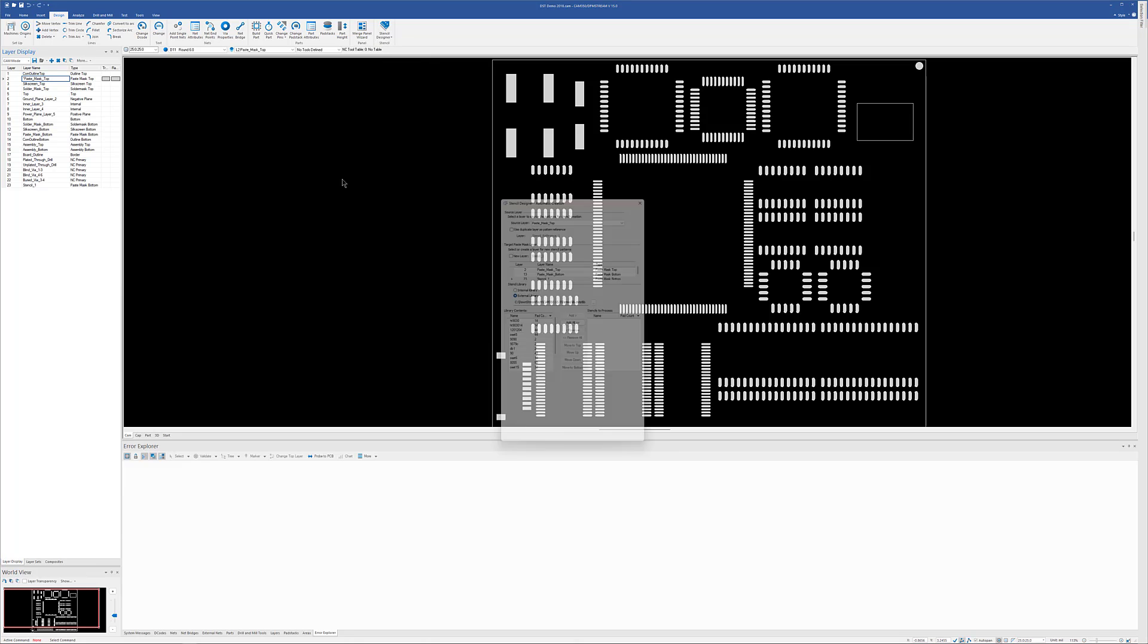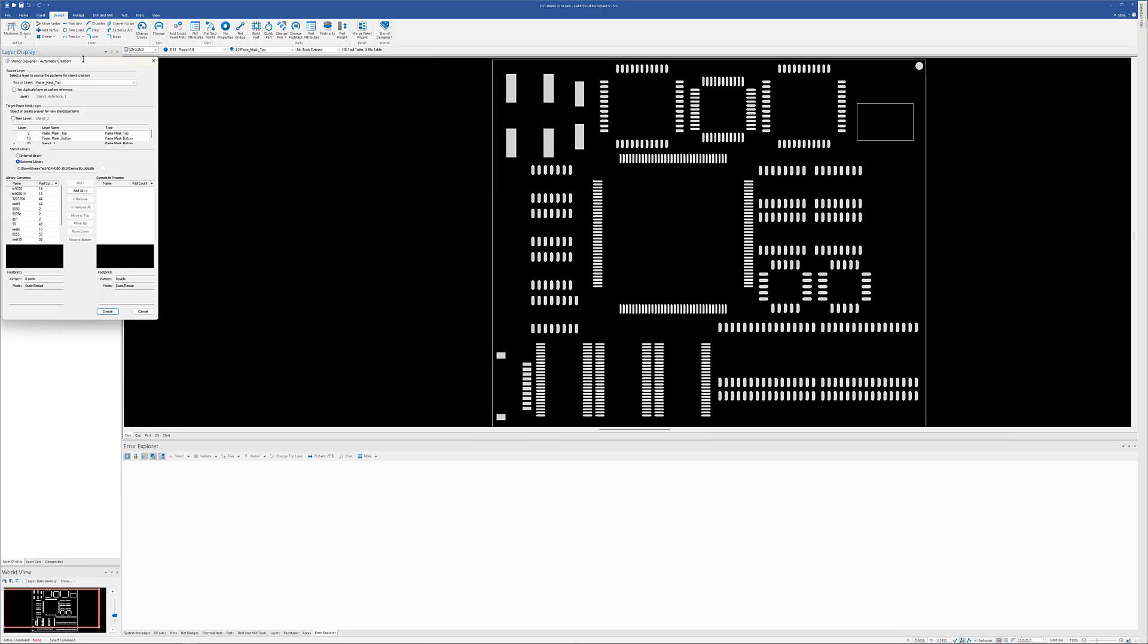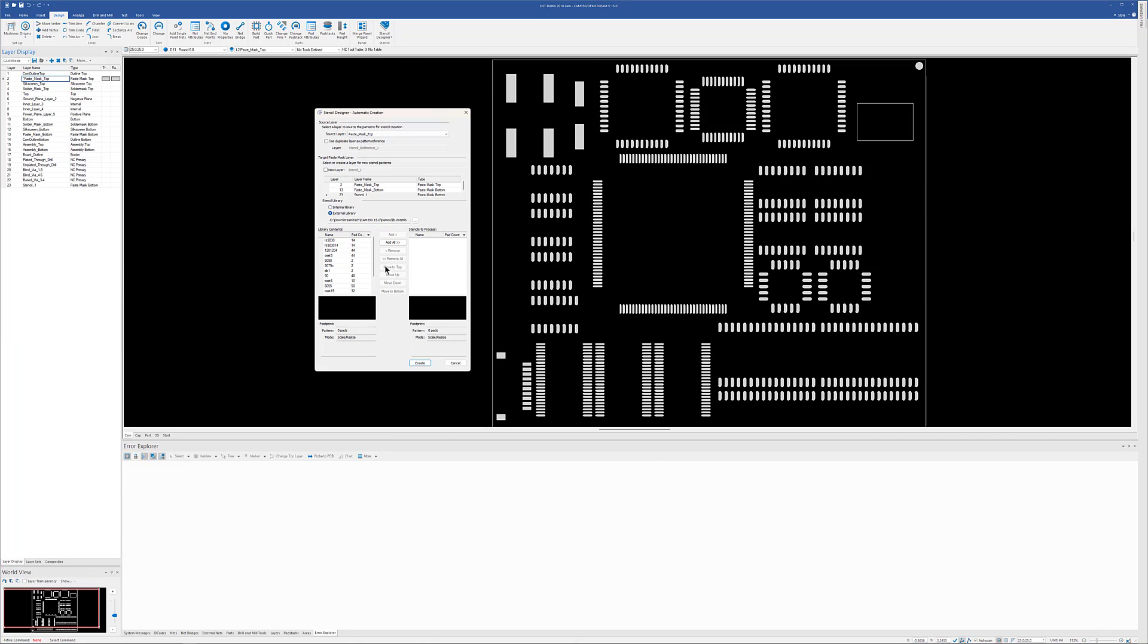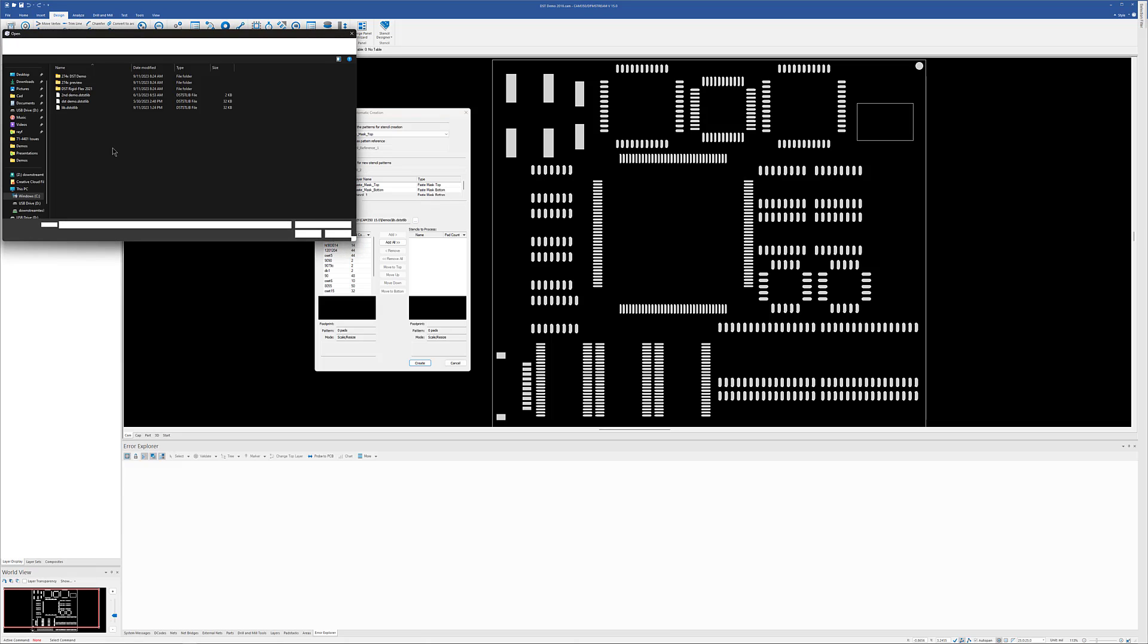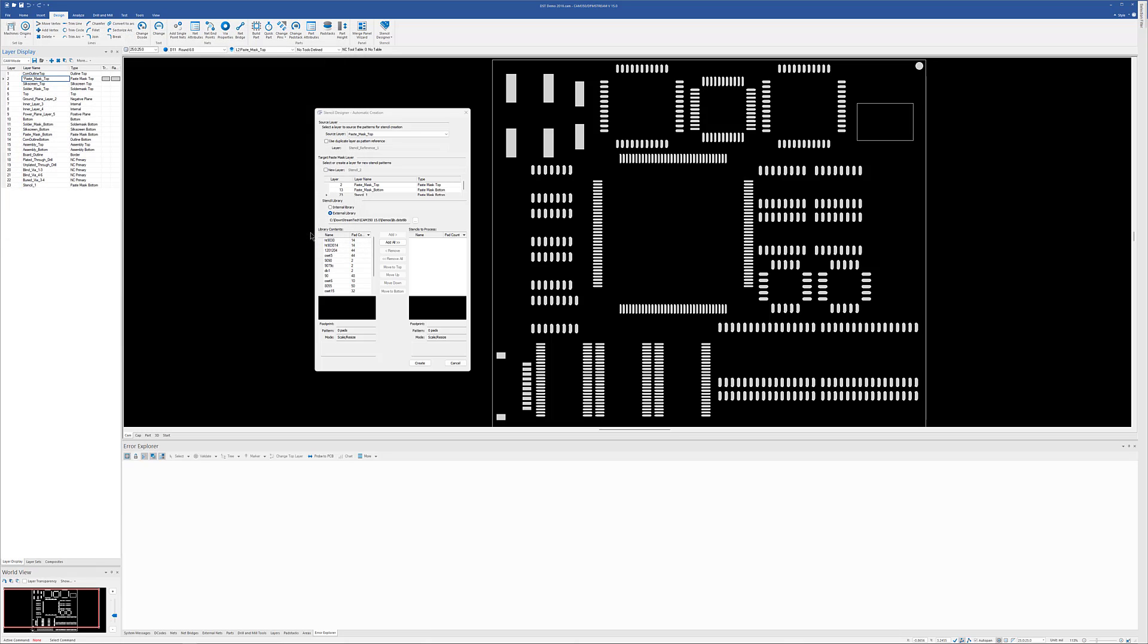So I'm going to go into the automatic mode. If I've created a library locally or for this particular design, it would show there. But generally, you're going to create an external library so that you can reuse it from design to design. You can browse out if you have multiple ones and pick the one that you want. Once you have chosen your library, you can choose what items you want to use to process on this layer. You don't have to do them all. I am going to do that, though, where I just basically add them all over here. And I could remove some if there were some things I didn't want to do on this particular layer.